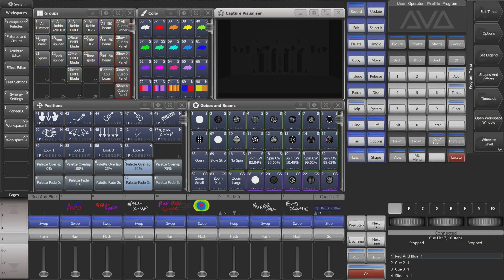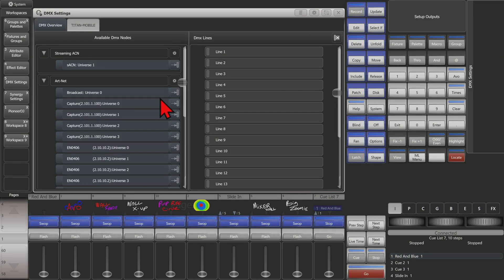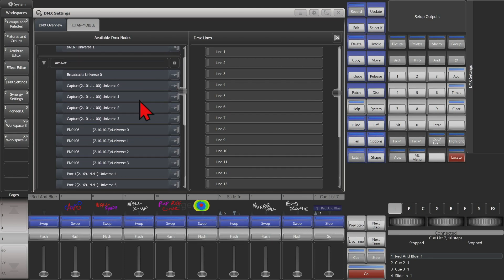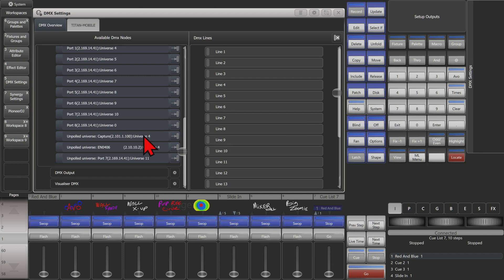Here I am on version 15.1 of Titan on the Titan Go virtual interface. I've got a couple of nodes connected as well as Capture running on the network. Going to the system menu, AVO disk on the console, and then choosing DMX settings. I can see under Artnet I've got my broadcast. I can see the 4 universes being polled on Capture and the 4 being polled on my 4-port node. On my 8-port node I've got universes 4 through 10, and also the 8th one on Universe 0. You can also see my unpulled Universe 4 on Capture, as well as unpulled on my 4-port node and unpulled on my 8-port node.